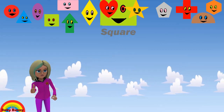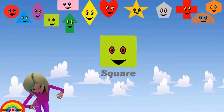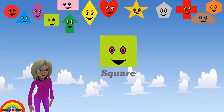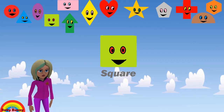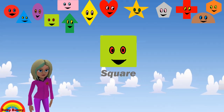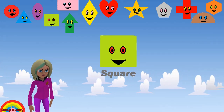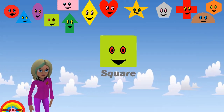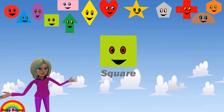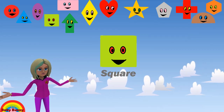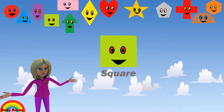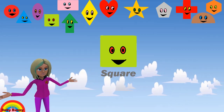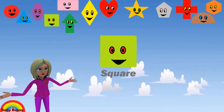What shape is this? This is a square. Let's spell S-Q-U-A-R-E. Square.